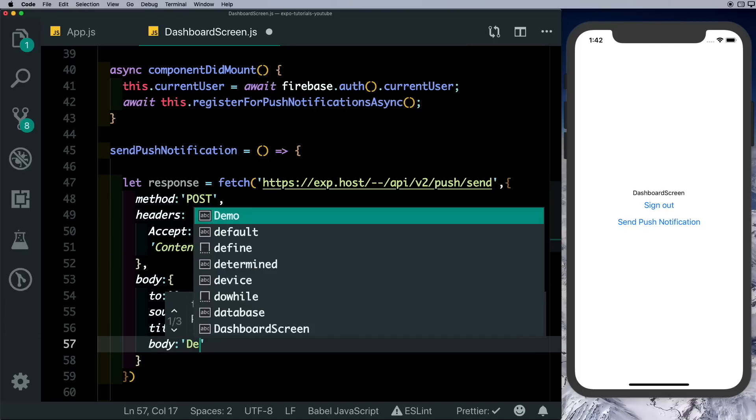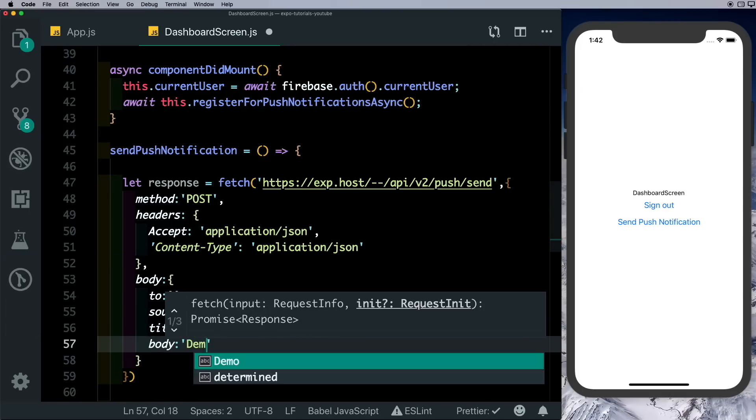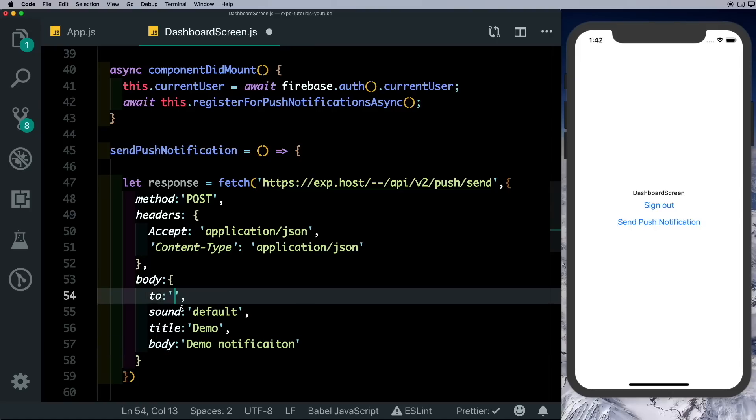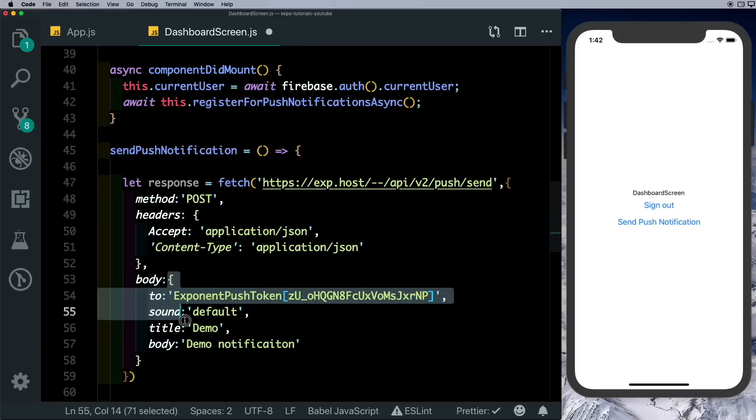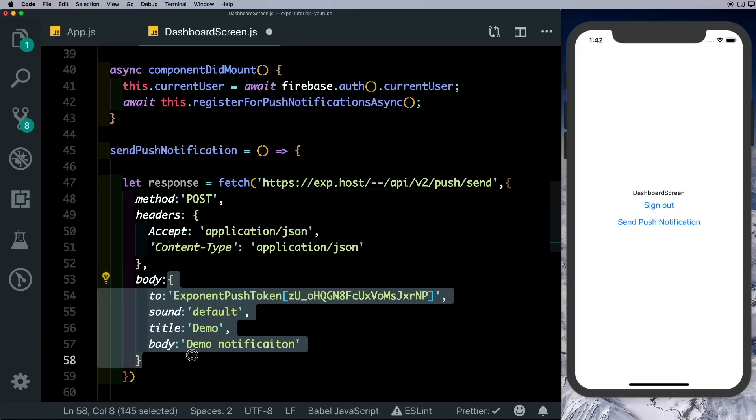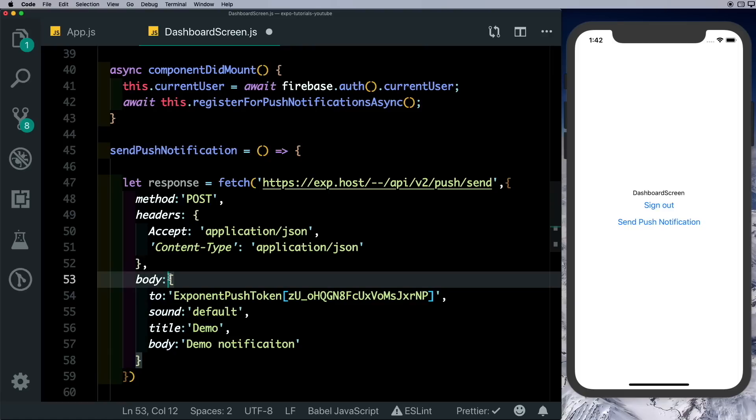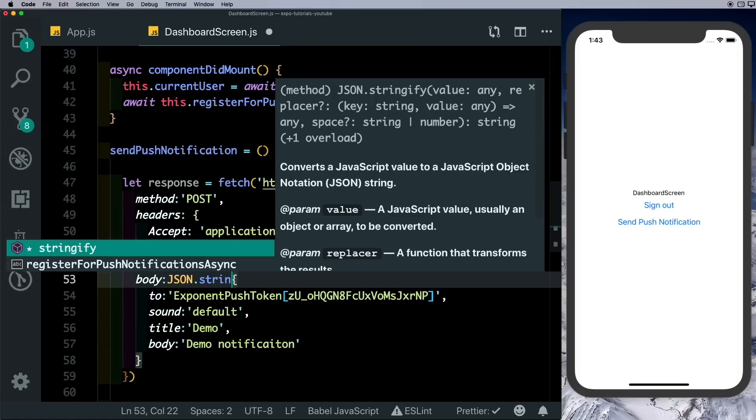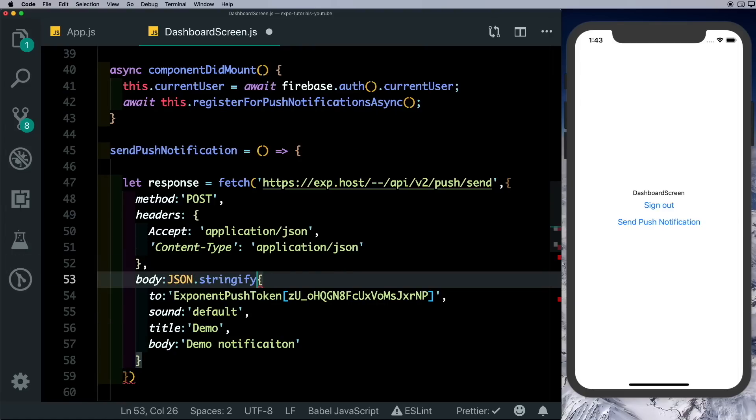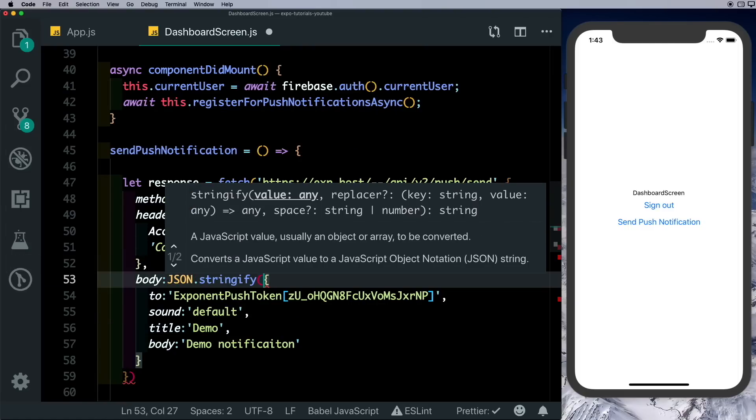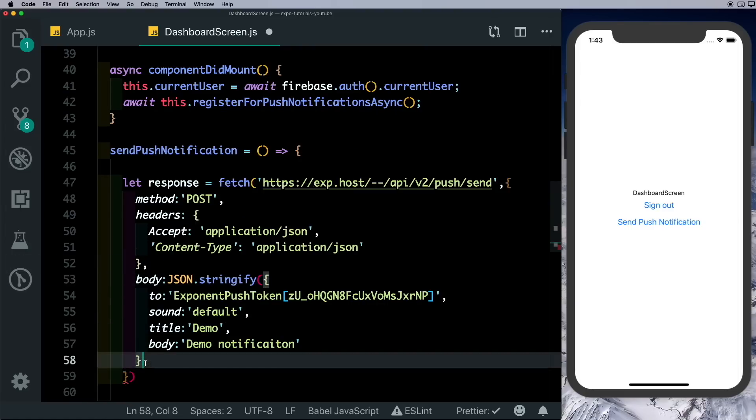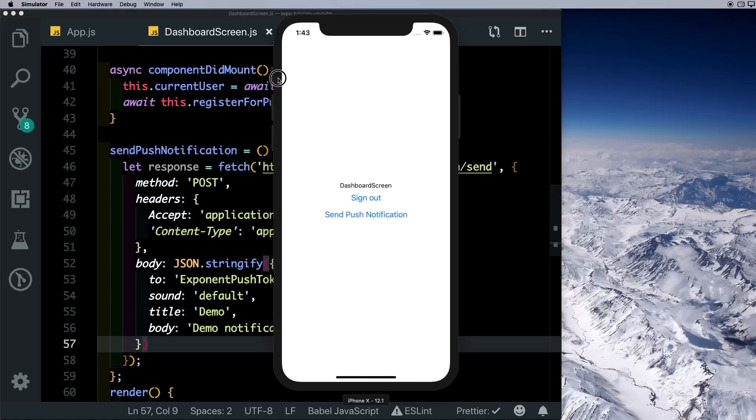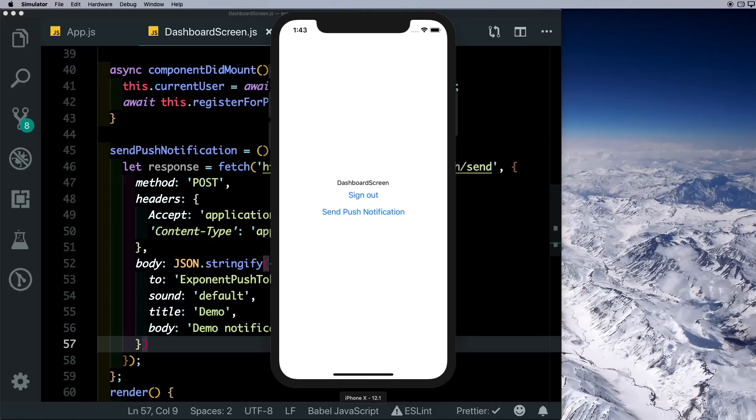The sound will leave as default. The title would again be demo and the body of the message would be demo notification. Here I'll just paste in the token and we need to make sure that we convert this JavaScript object into JSON data before we send it over. So for that we'd say JSON.stringify and just wrap this object in that. Let's save that out.